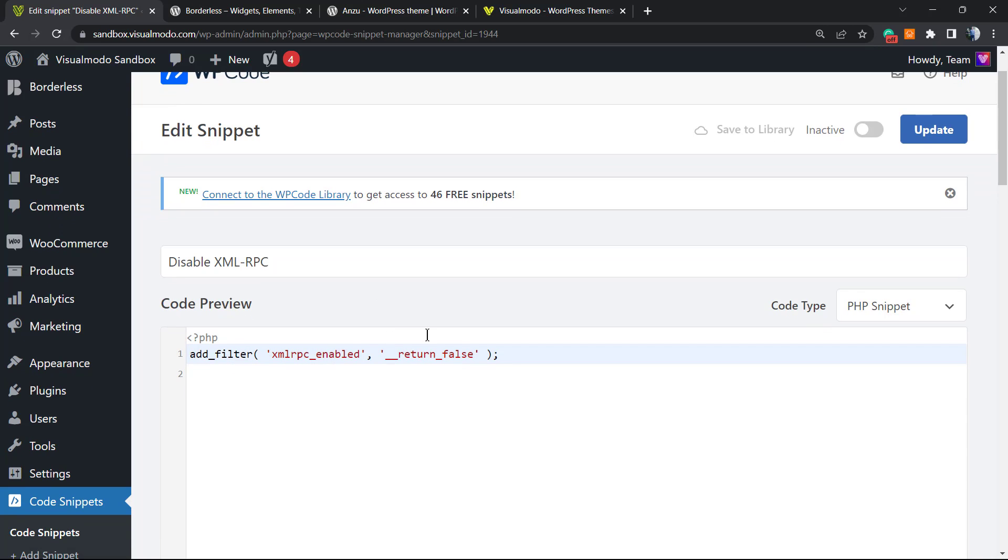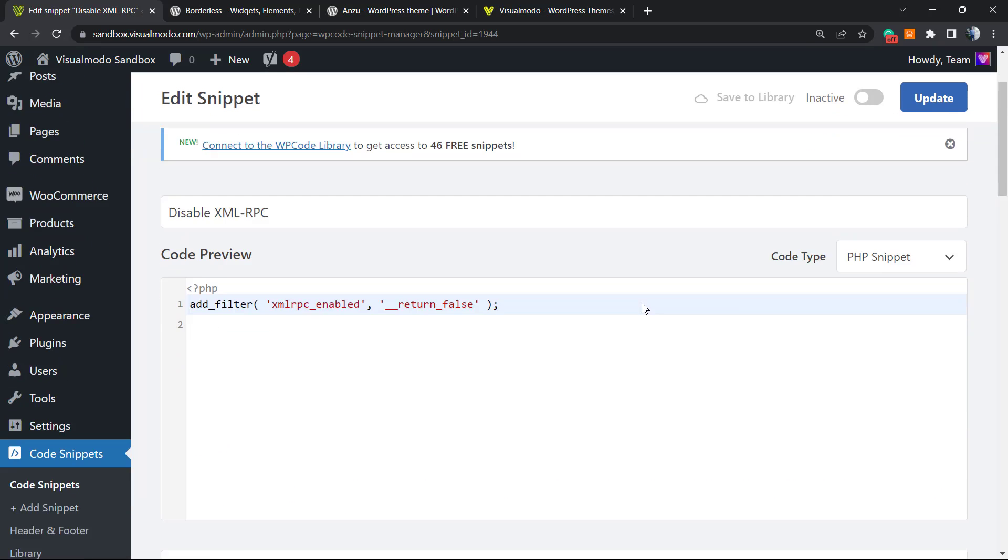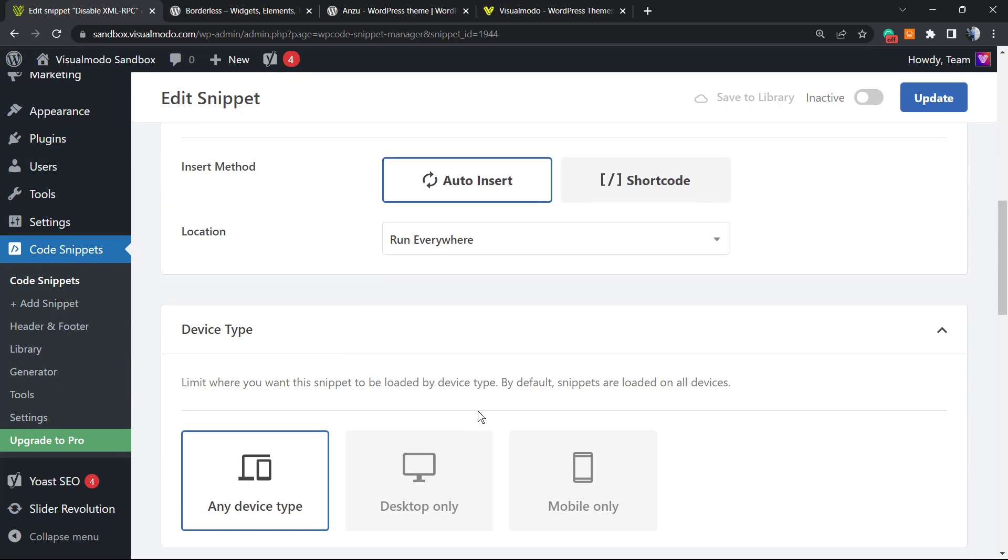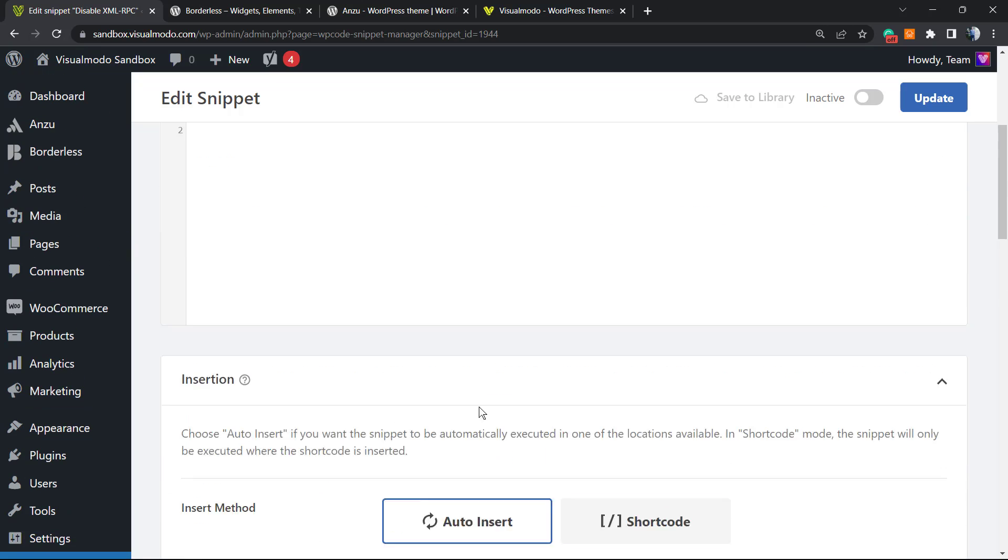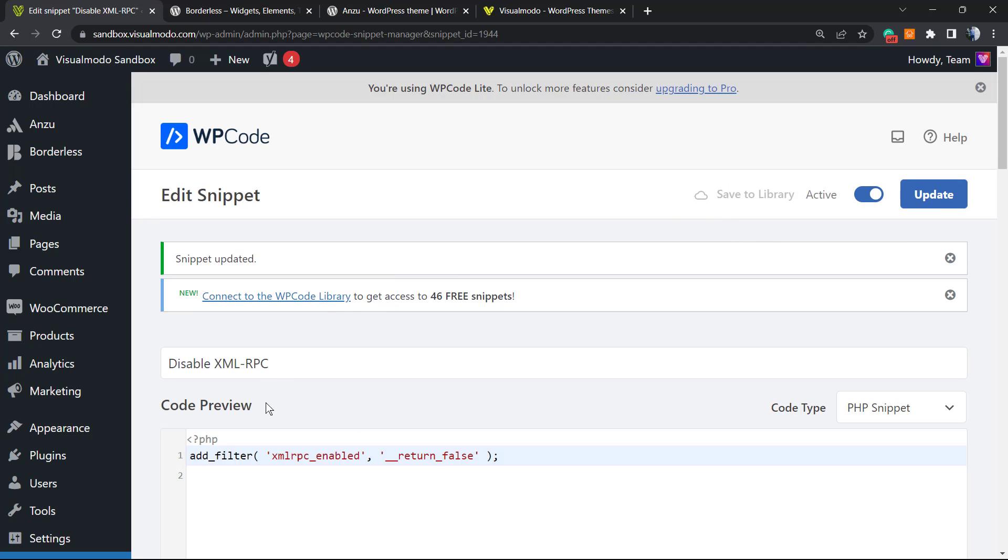And here is the snippet, really simple, right? But this can save your site from hackers. It's a PHP snippet, it's auto-inserted, it runs everywhere, so it's all good. All we have to do is have the upper right corner of our screen into this switcher right here called Inactive. We're going to set it to Active and click into the Update button.